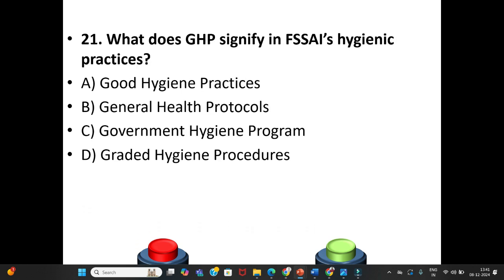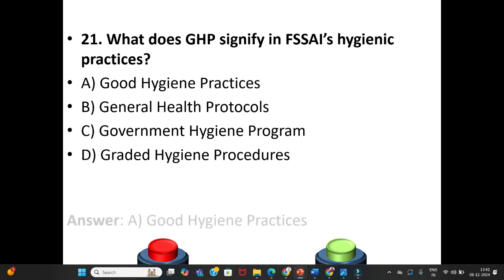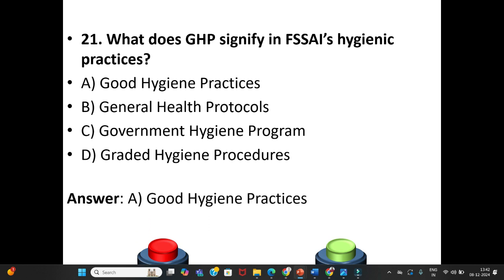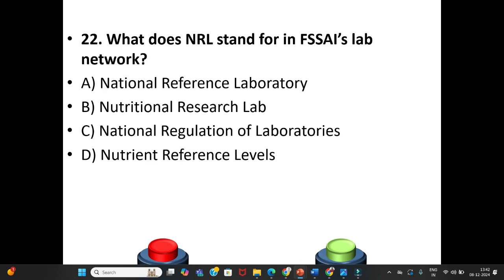Question 21: What does GHP signify in FSSAI hygienic practices? A. Good Hygiene Practices. B. General Health Protocols. C. Government Hygiene Programs. D. Graded Hygiene Procedures. The answer is Option A: Good Hygiene Practices.